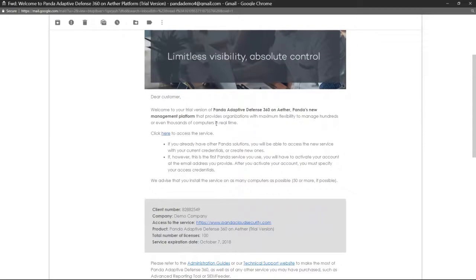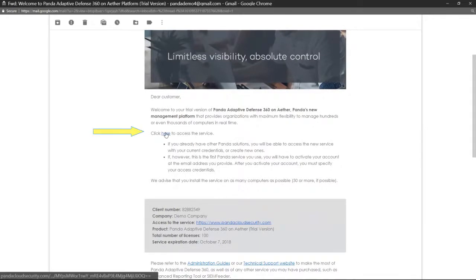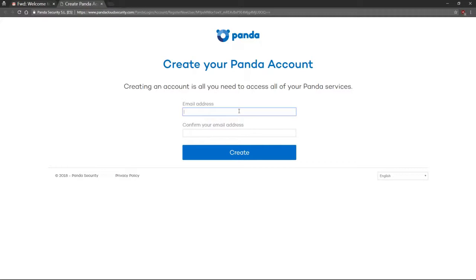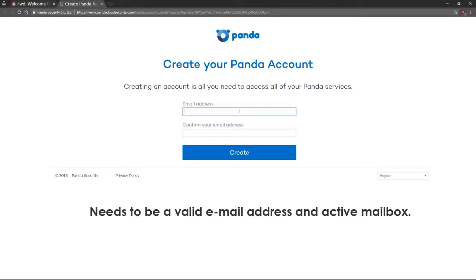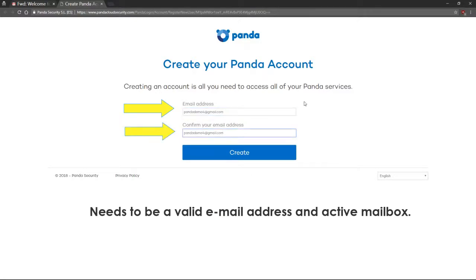To create your login credentials, click here. Enter the email address you'd like to use to login to this service. You'll need to make sure to enter your email address twice.